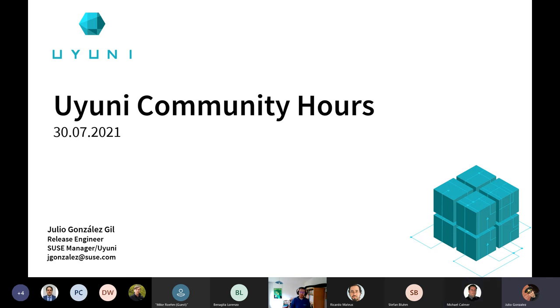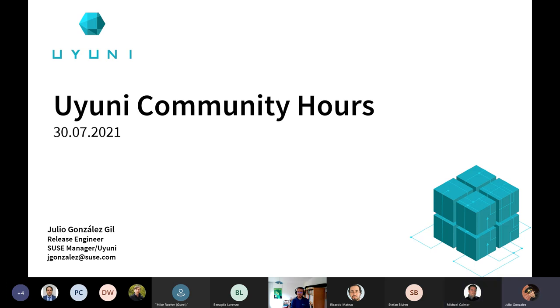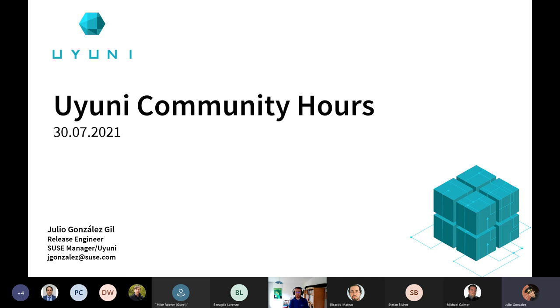First, we have an announcement to do, which is that Pau, who by the way is here, I think, is leaving the SUSE Manager team to pursue new adventures and a new opportunity. And for the time being, Michael Kalmer is going to be our temporary PO. That said, rest assured that things are not going to change. We will keep the Uyuni Community Hours, the same relationship with the community and all the resources that we are already dedicating.